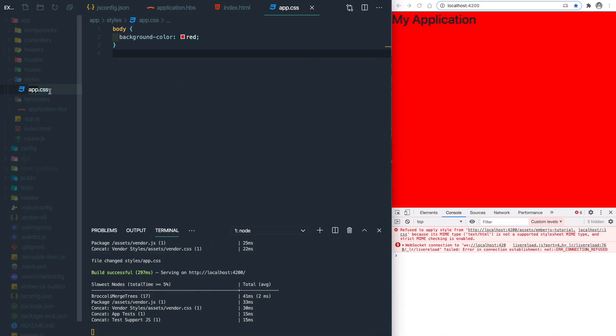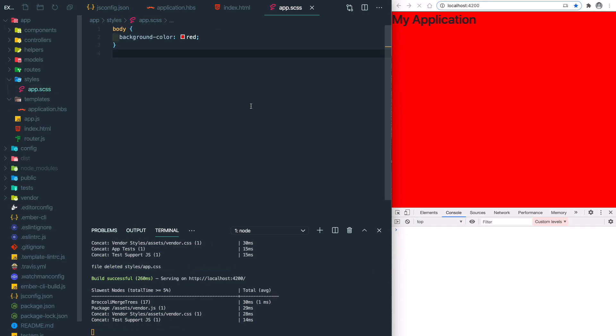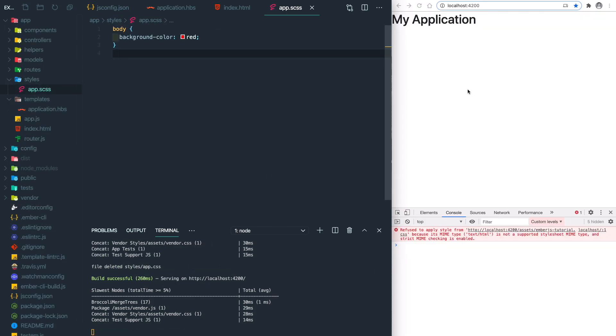But what if we wanted to use Sass like SCSS? Let's change the extension to SCSS. It refreshes and it doesn't work.